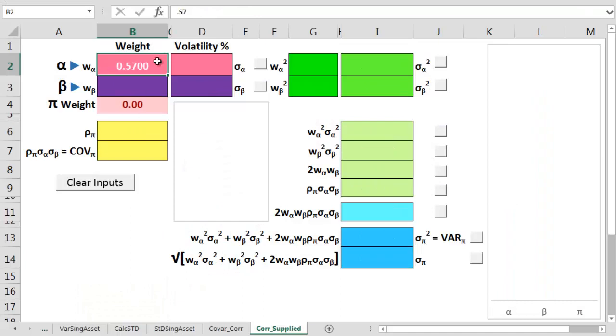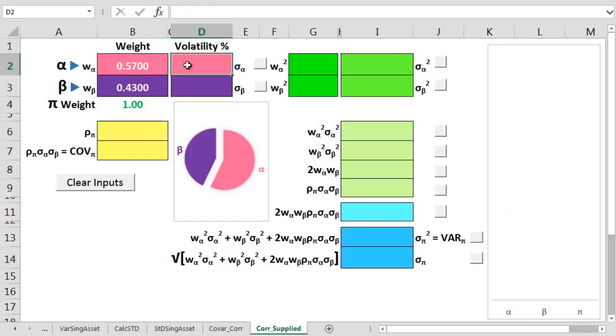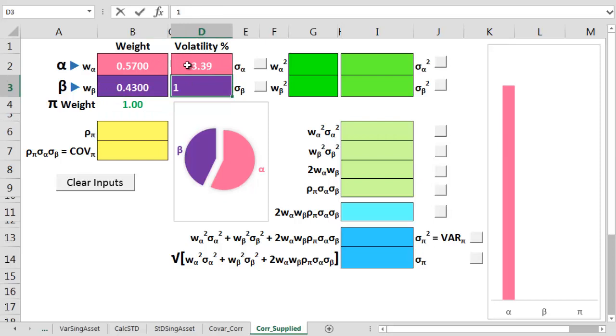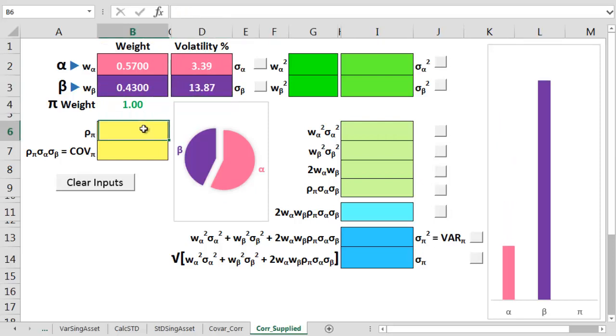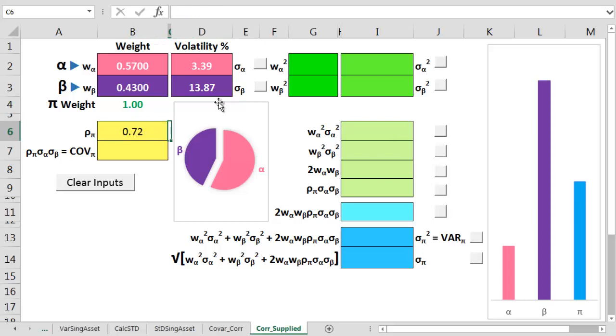So that's 0.57, 0.43, 3.39%, and 13.87%. Finally, we add 0.72 for the correlation.